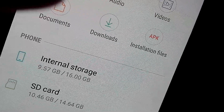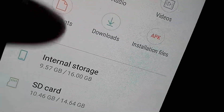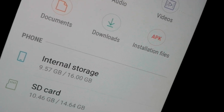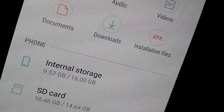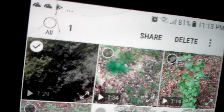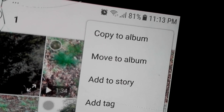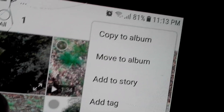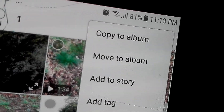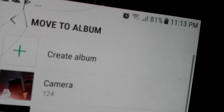Once I used this method, I went back to the gallery, selected the video, clicked here, and now this option is on. You can select 'Move' or you can create an album.